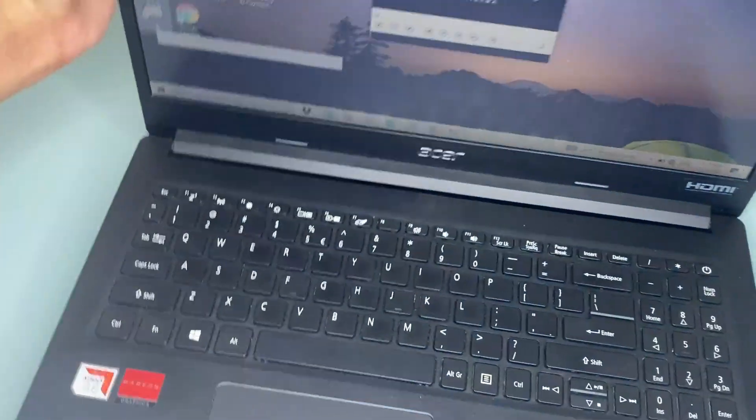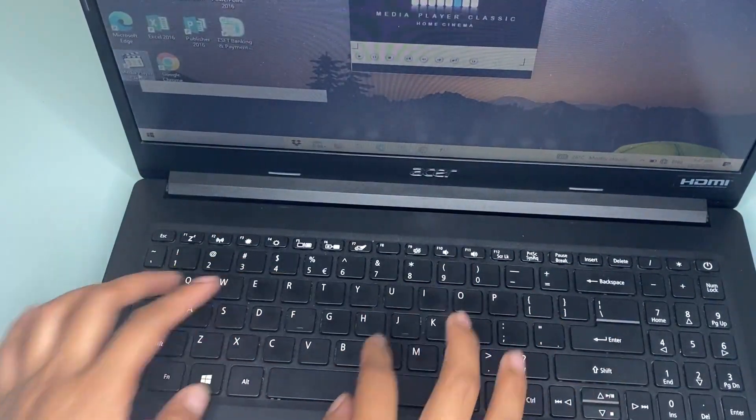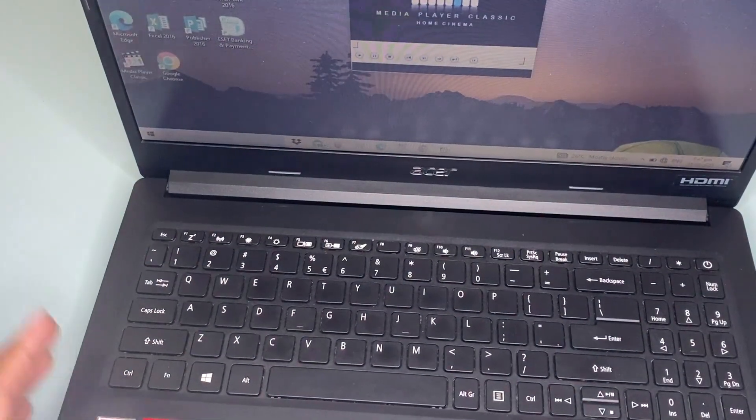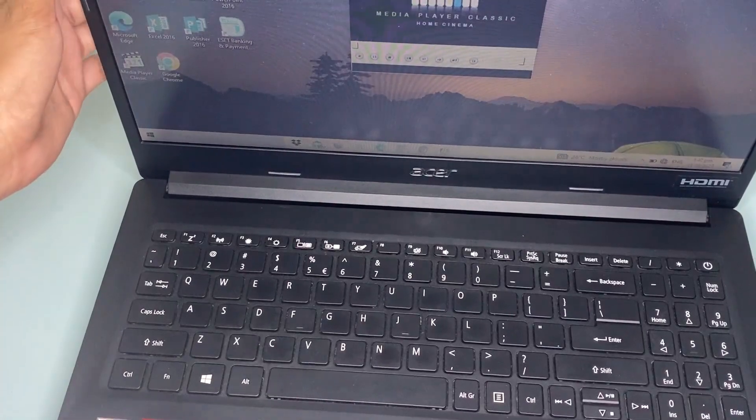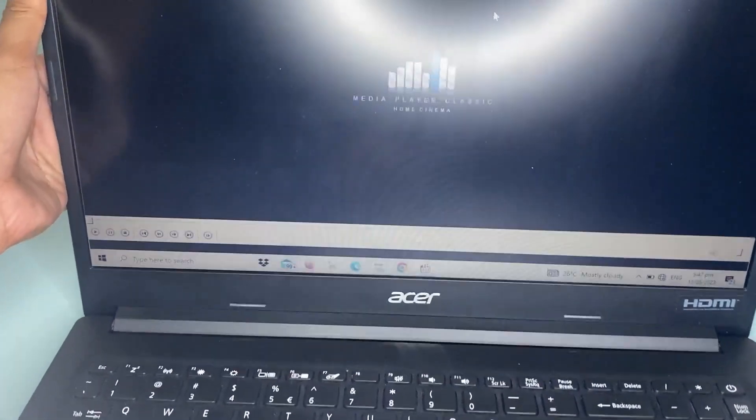For typing, you get a comfortable keyboard. The keys on this laptop keyboard are quiet and offer good travel as well.